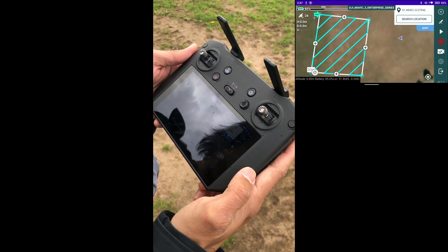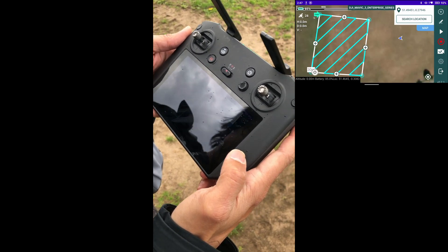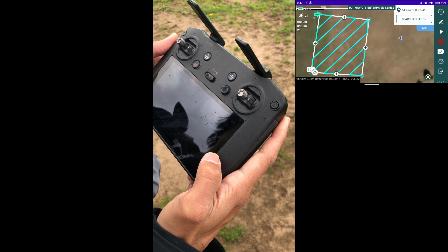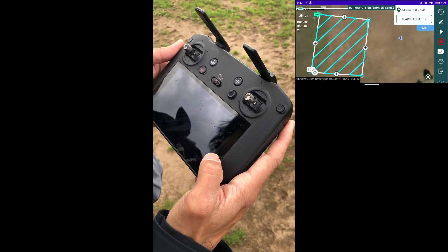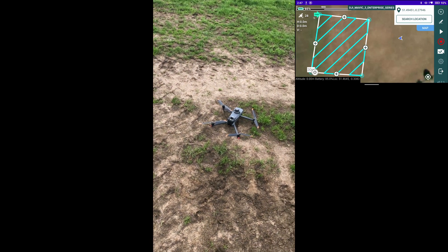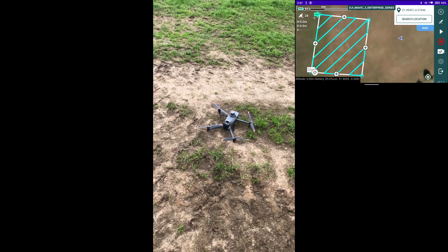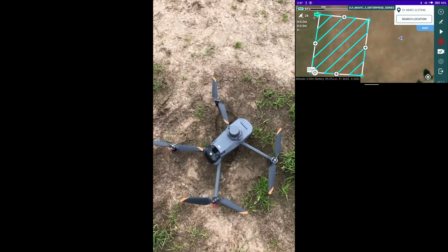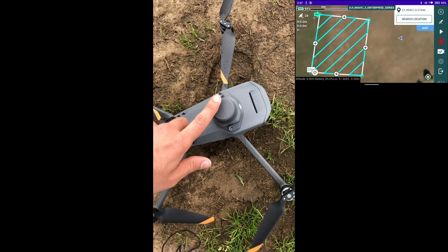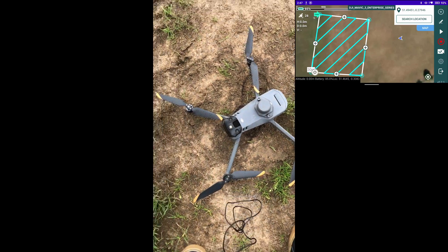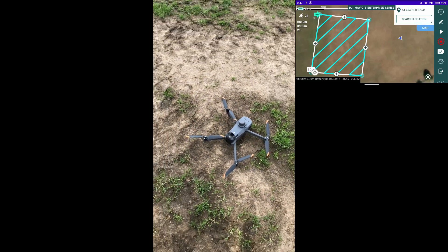We're going to begin setting up the RTK network with the DJI Mavic 3 Enterprise. First thing first, you've got to make sure that you've got the RTK unit firmly bolted on to your Mavic 3 Enterprise. Once that unit is connected, make sure you have turned off the drone and turned it back on after connecting that unit.